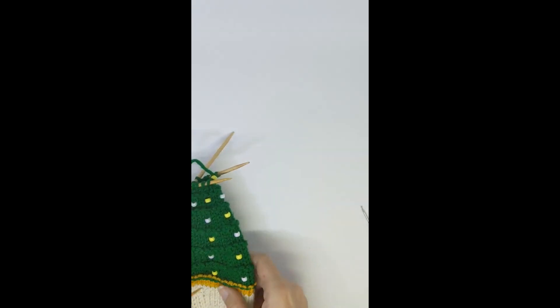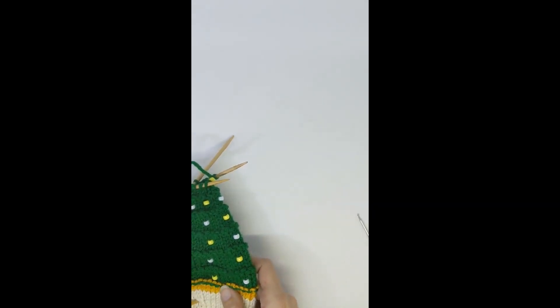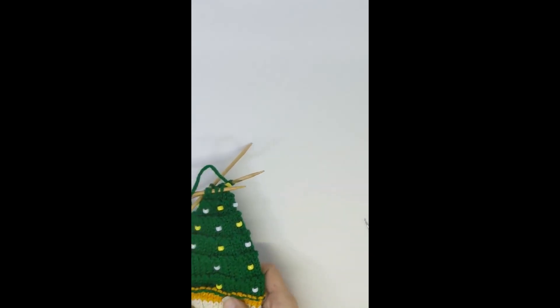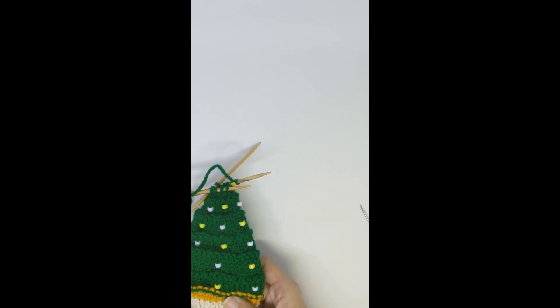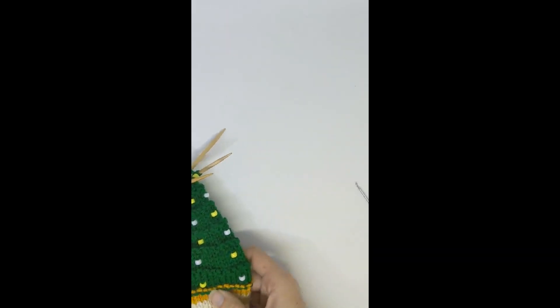That's it for this week's episode, and I hope to see you next time on what's on my needles. Bye.